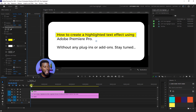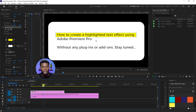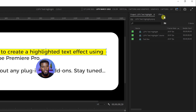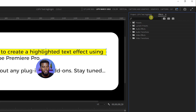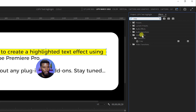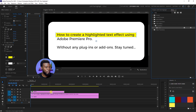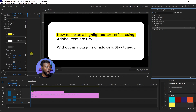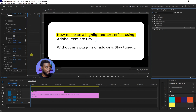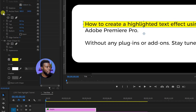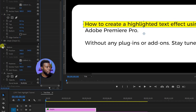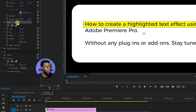Now I can animate this by using the Crop effect. So what I'm going to do is come over here under my Effects, type in Crop, and drag Crop onto my graphic. Then if I come down to Crop, let me close some of this — close the Shape, close Motion — you'll see that Crop is right here.